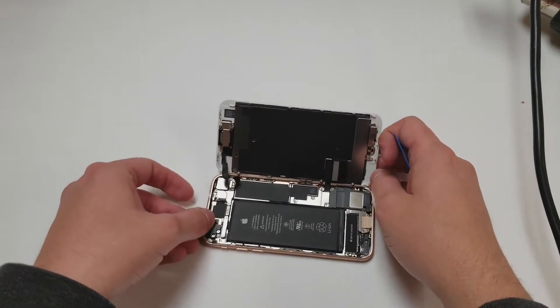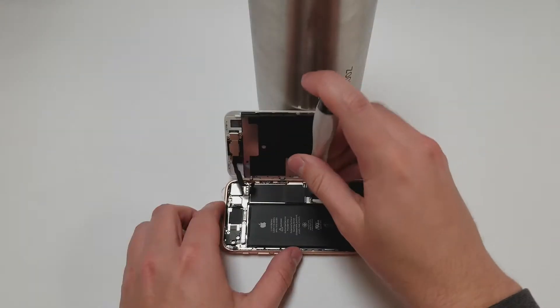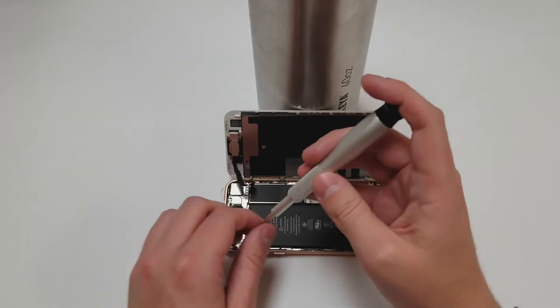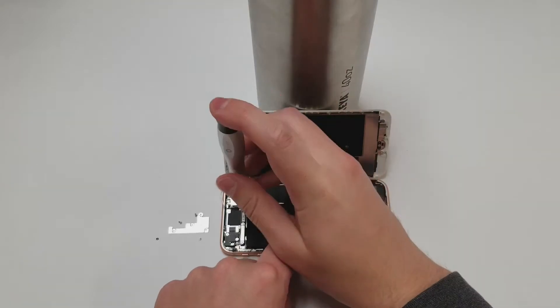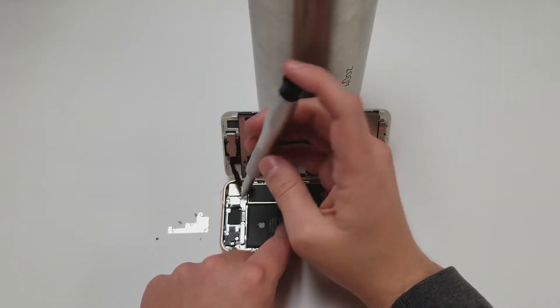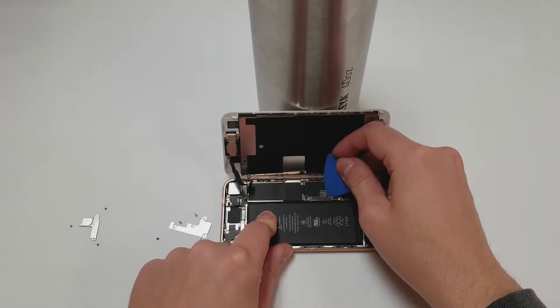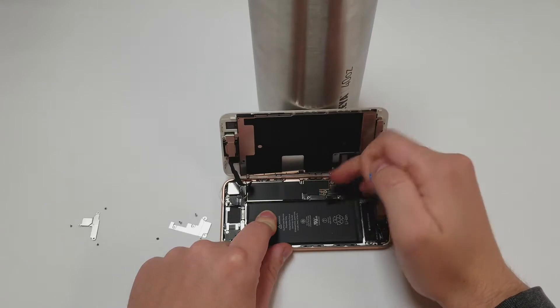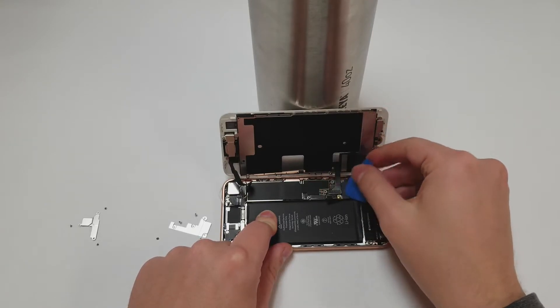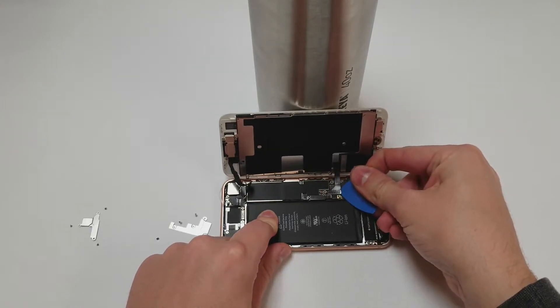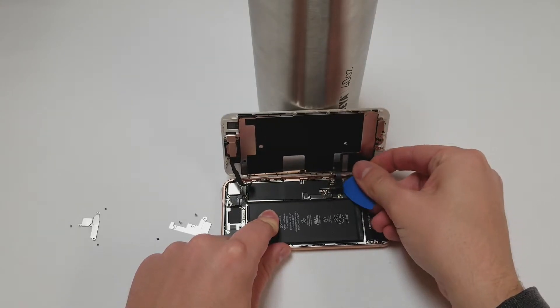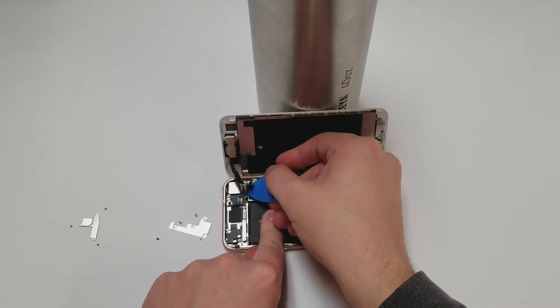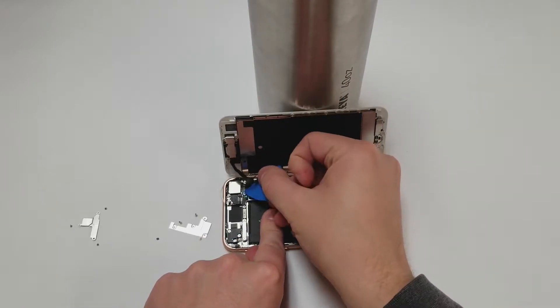Now grab the PH000 bit and start removing those four screws on the bottom panel and the three screws on the top panel. Once the two metal panels are off we can start unplugging the four cables: the battery cable, display cable, top flex cable, and the home button cable.